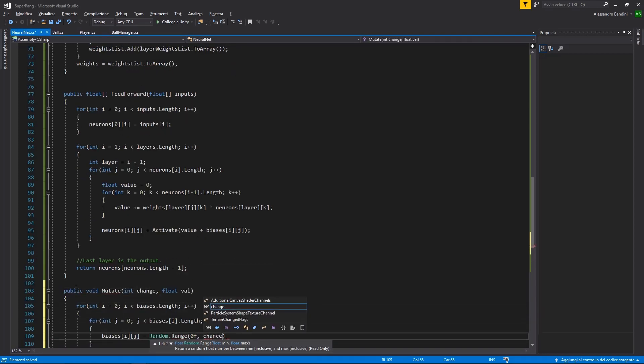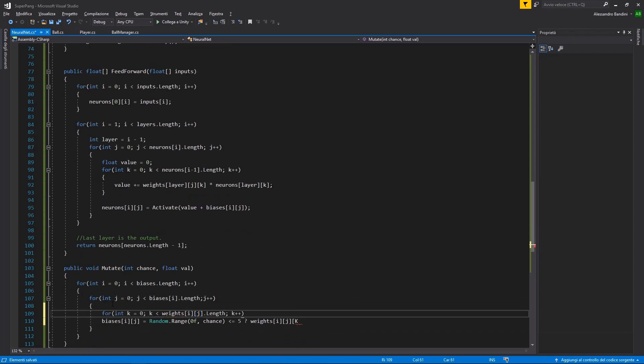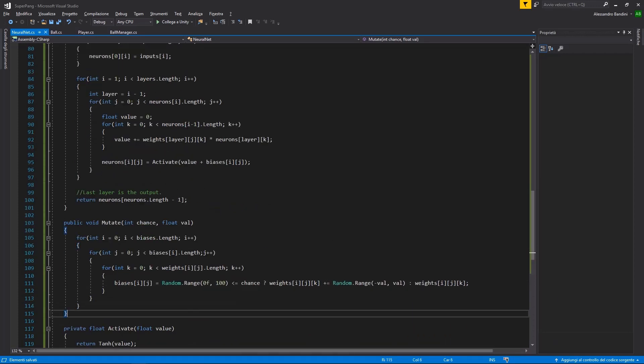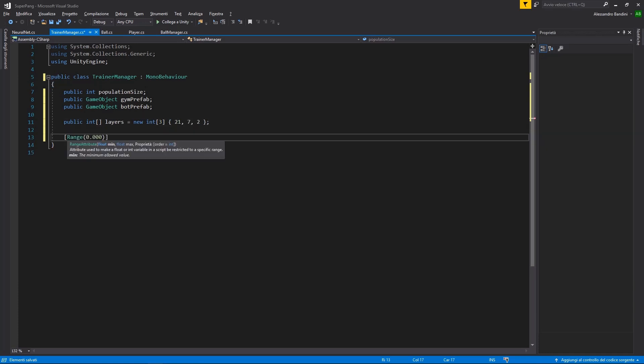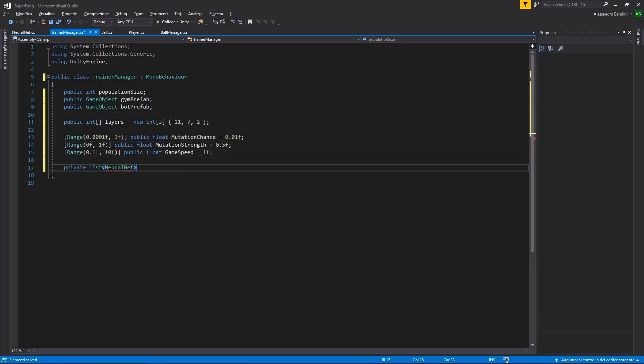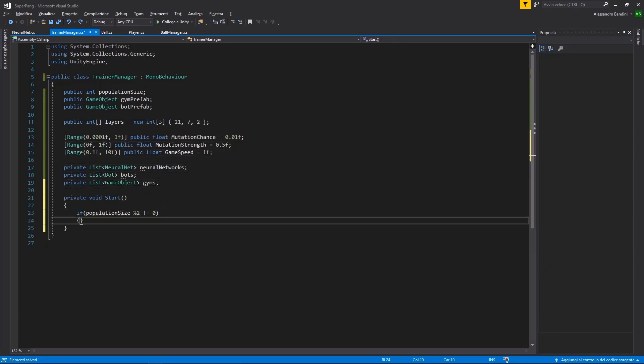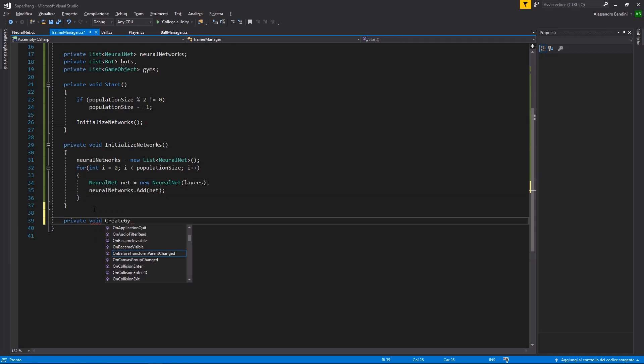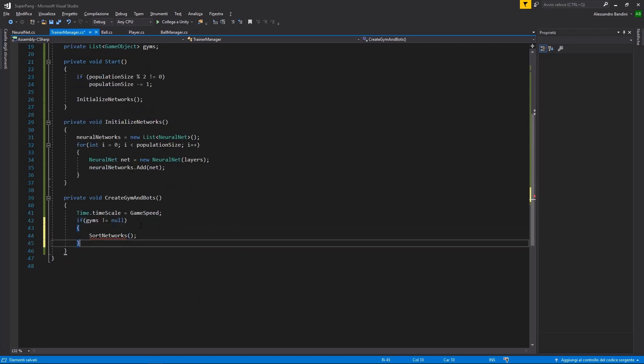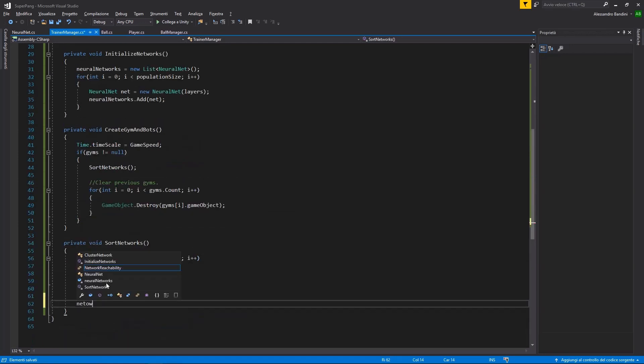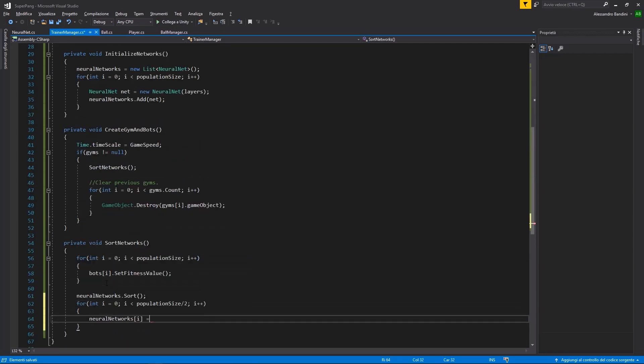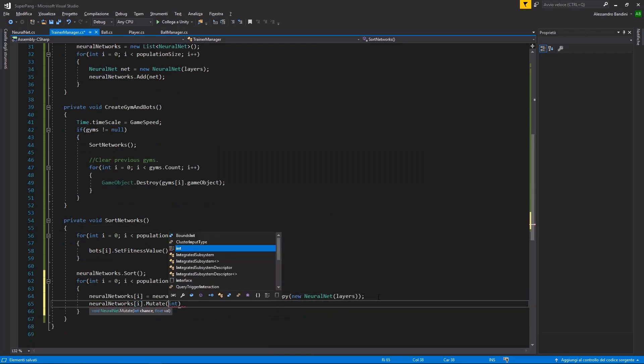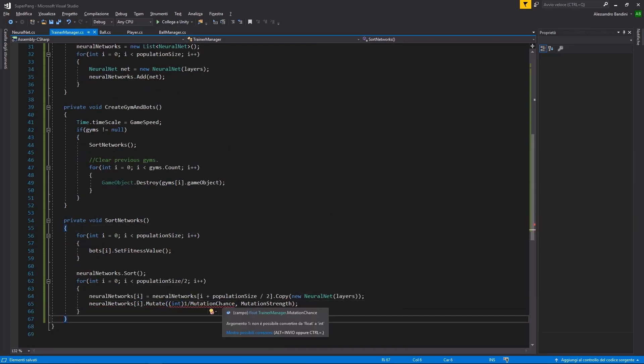To make natural selection effective, I'll need Bob to make a lot of attempts, and after every generation I'll keep the ones with the highest fitness value and mutate them, which means changing randomly what defines how he reacts to the given inputs. After the mutation, a new generation is born, and the training begins again.